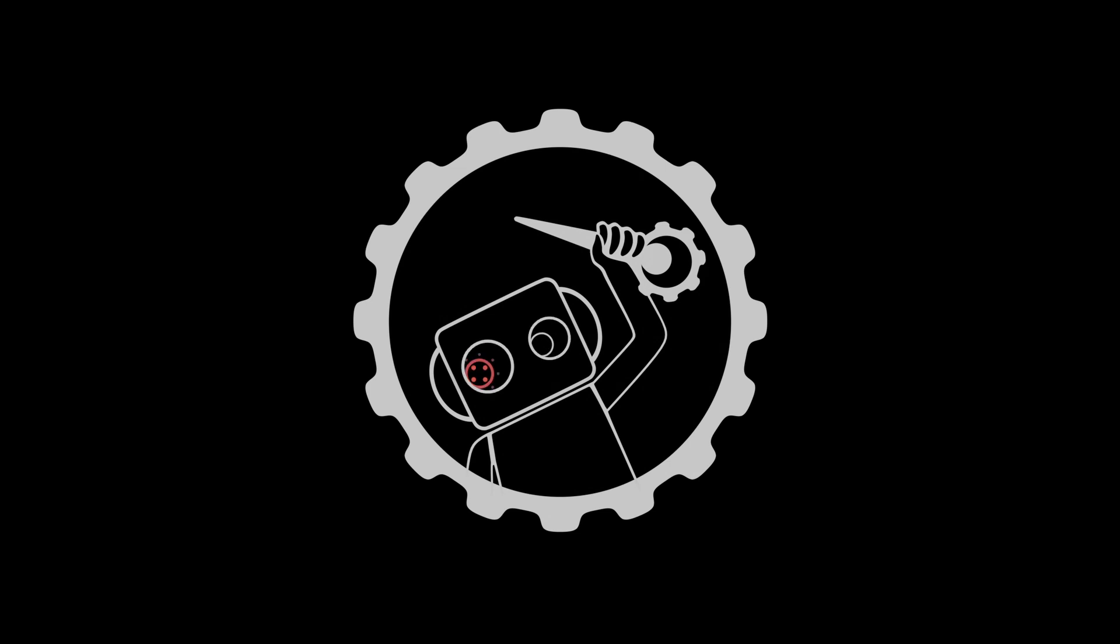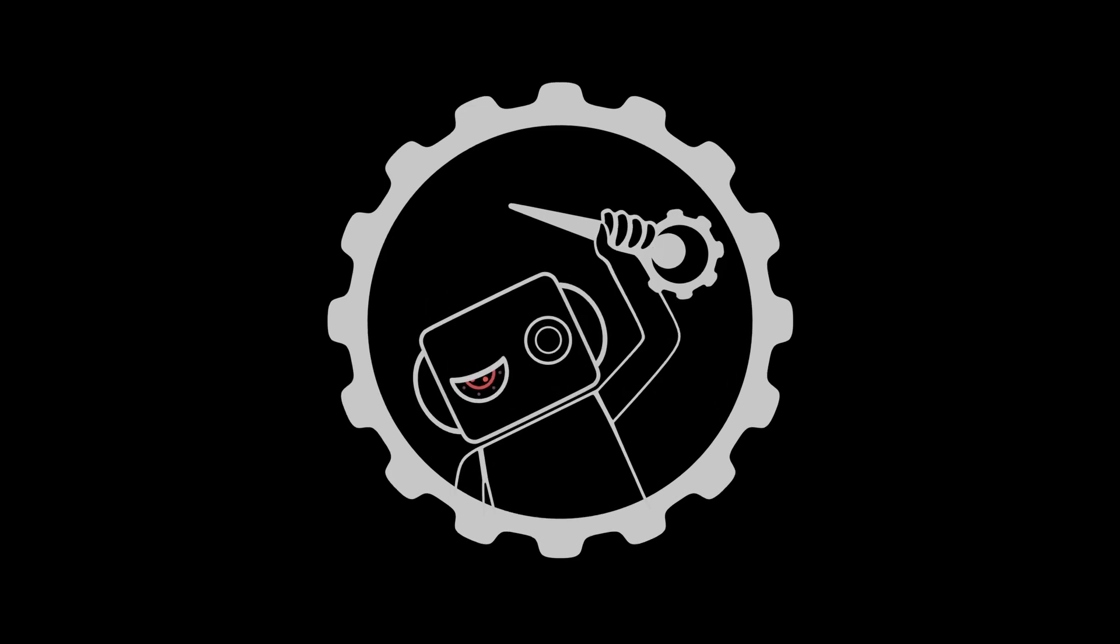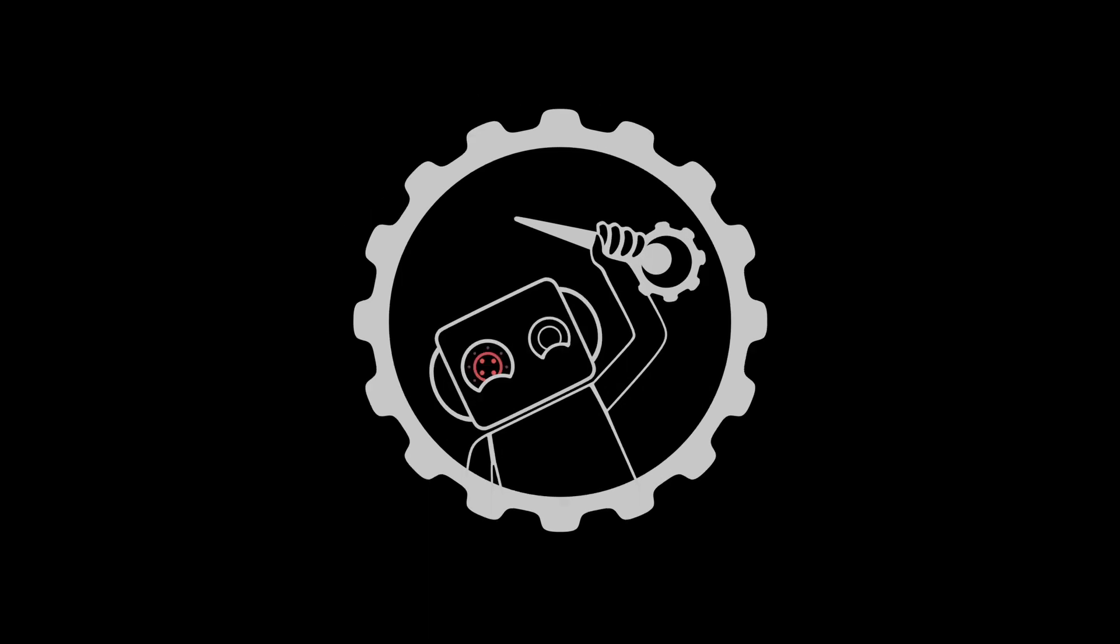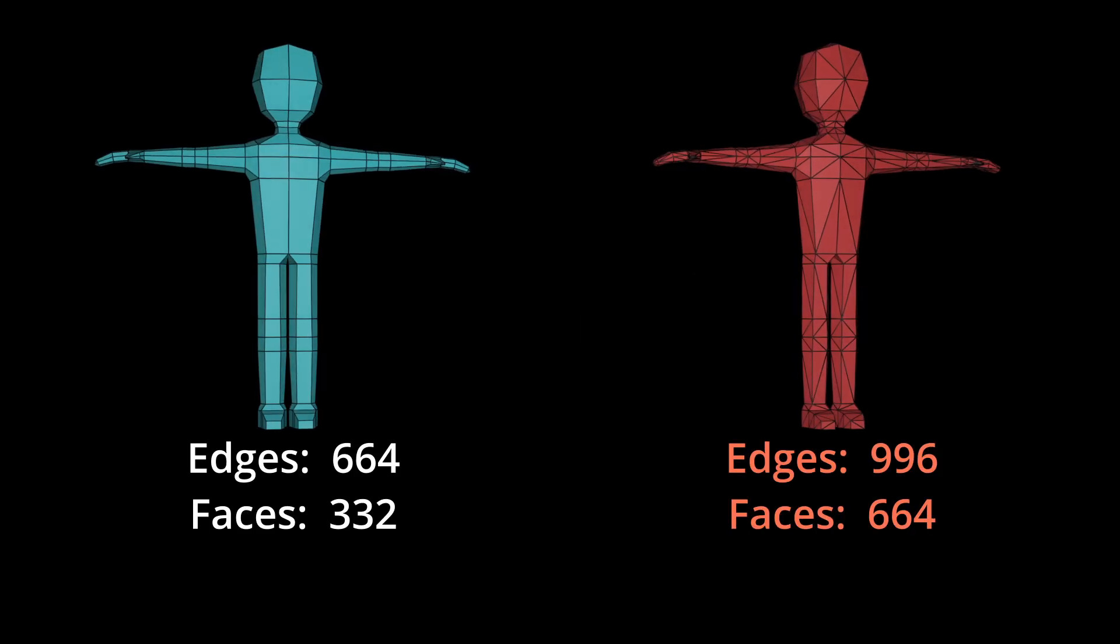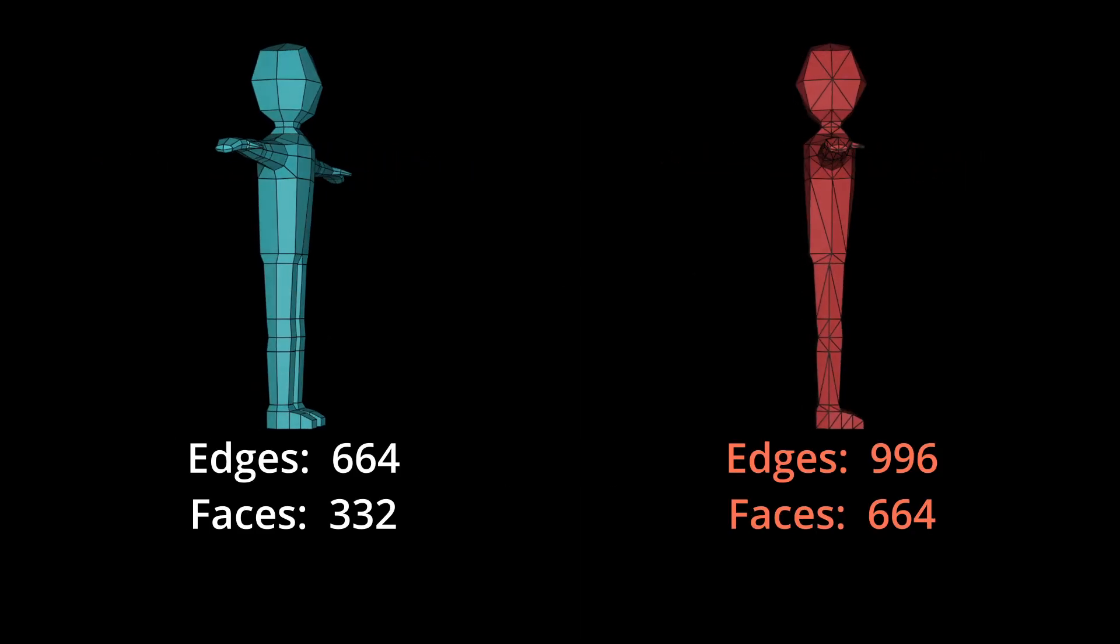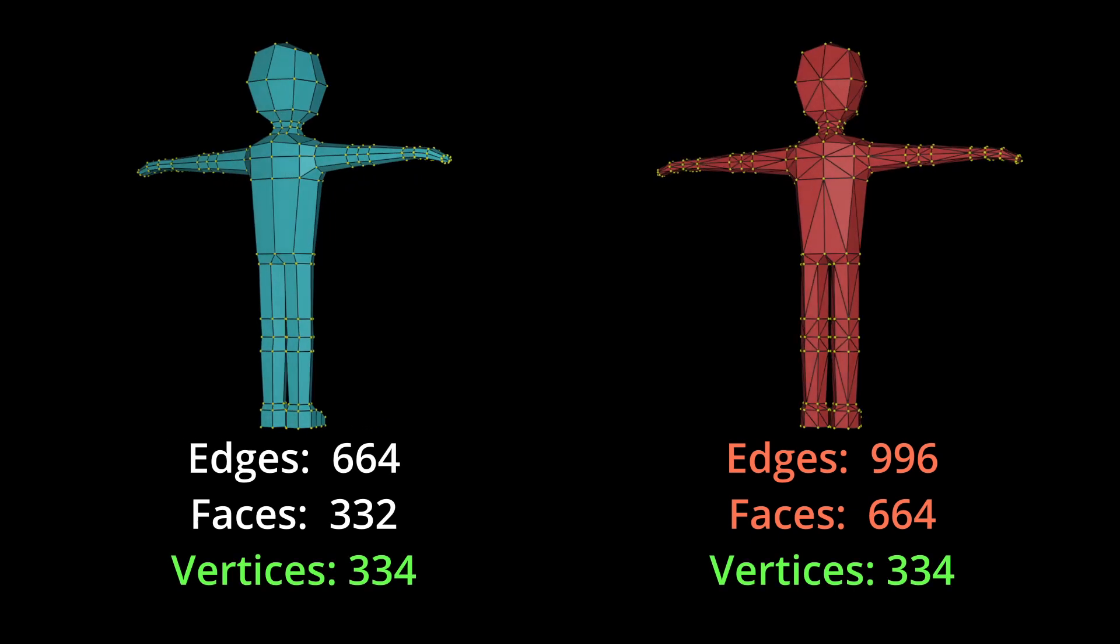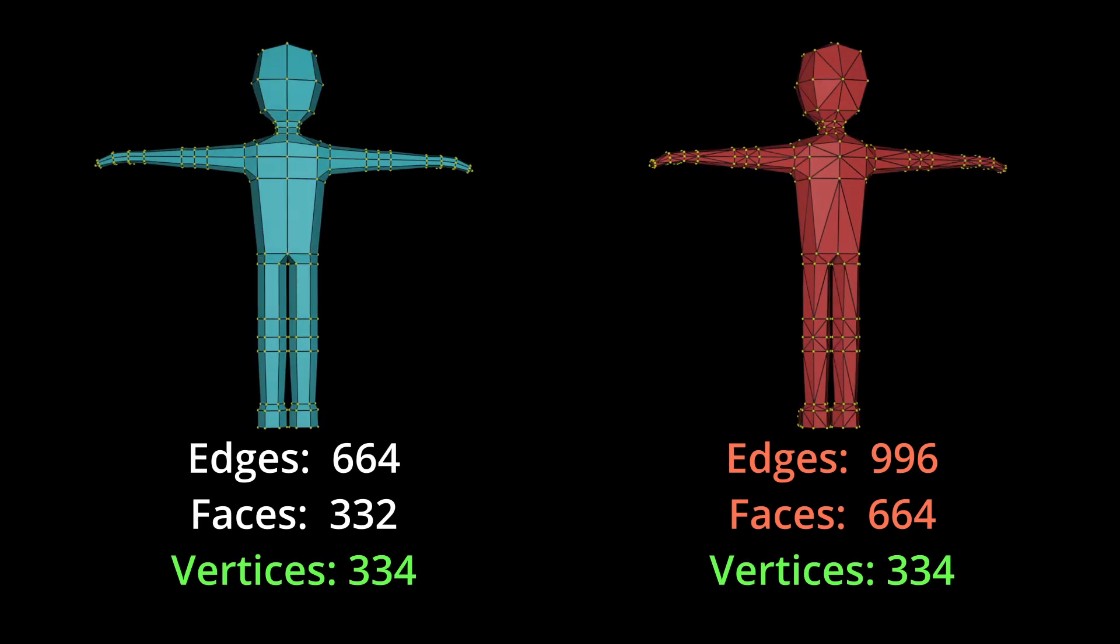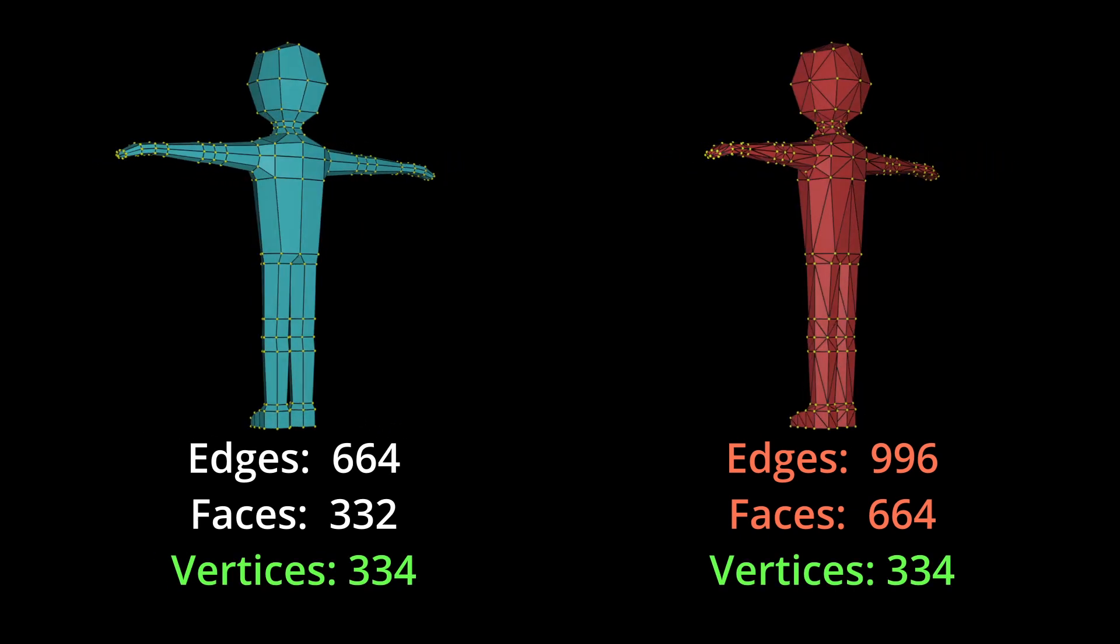So if triangulating our mesh leads to a higher poly count, and higher poly count leads to bad performance, why are we using triangles at all? Well, there's something that we haven't yet considered. While the edges and faces have increased, the amount of vertices have remained exactly the same.